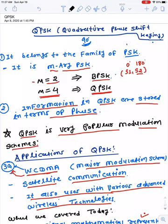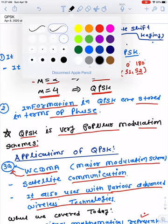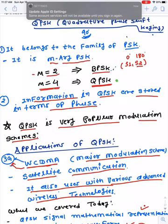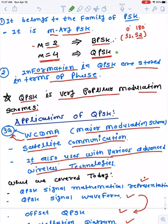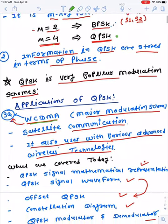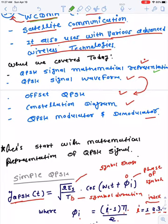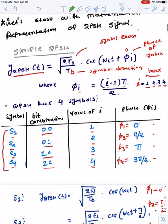We discussed about binary phase shift key where M is equal to 2, and then we discussed about QPSK with M equal to 4. The main application of QPSK was in WCDMA, where it was the main modulation scheme in the third generation. Even today in satellite communication and advanced wireless technology, QPSK is still a very potential modulation scheme. Last time we covered the QPSK signal mathematical representation, waveform, offset QPSK, constellation diagram, and the modulator and demodulator circuit.